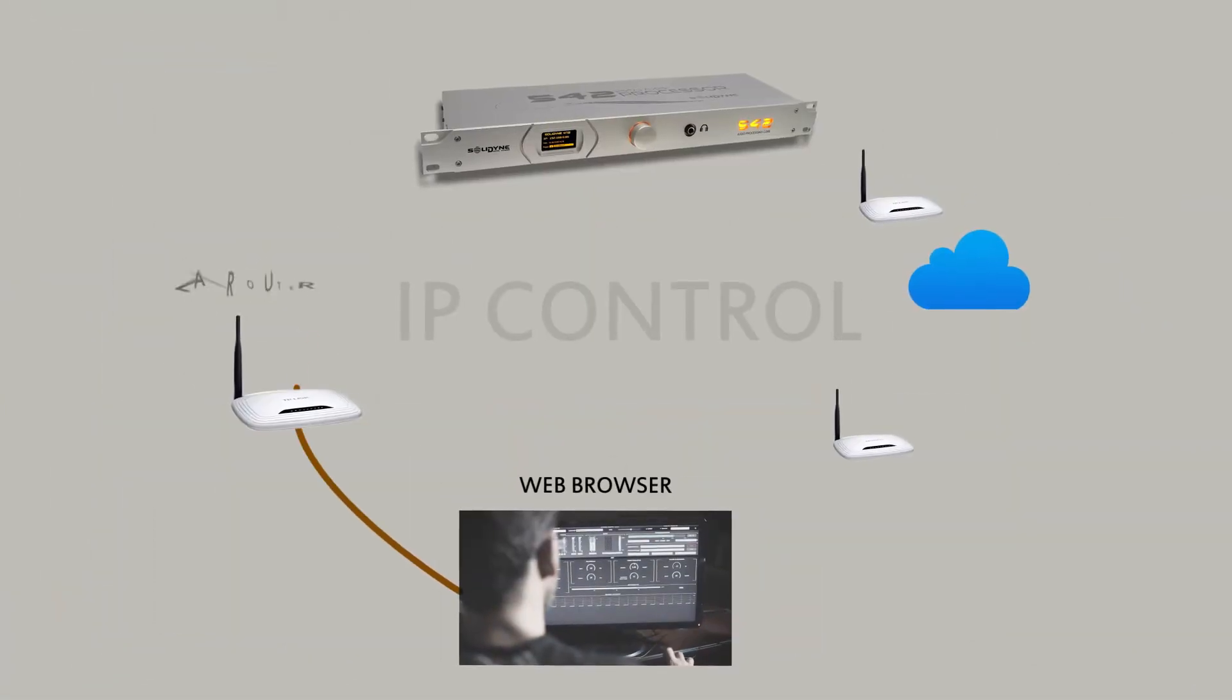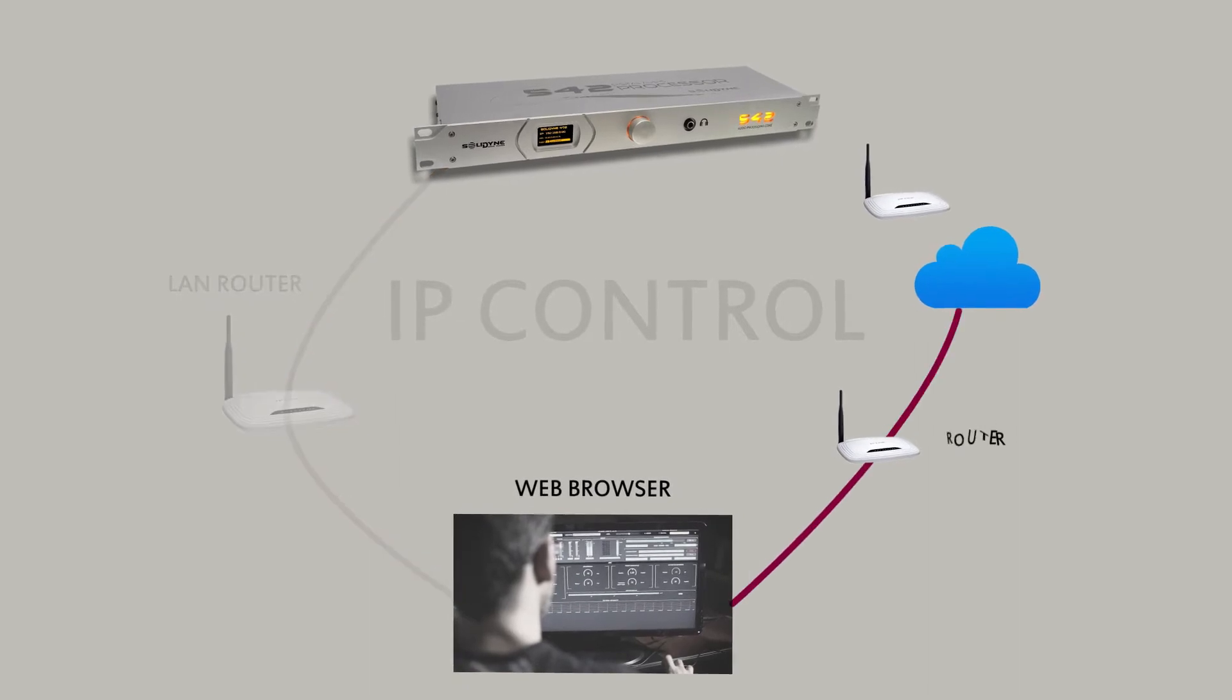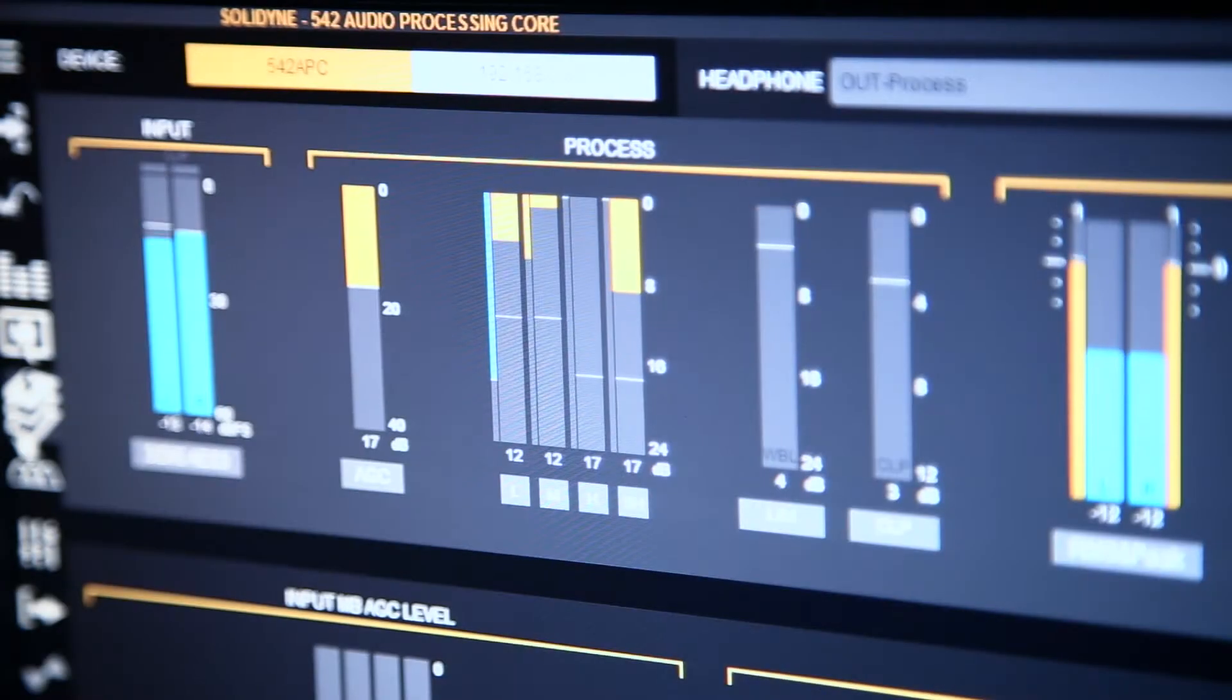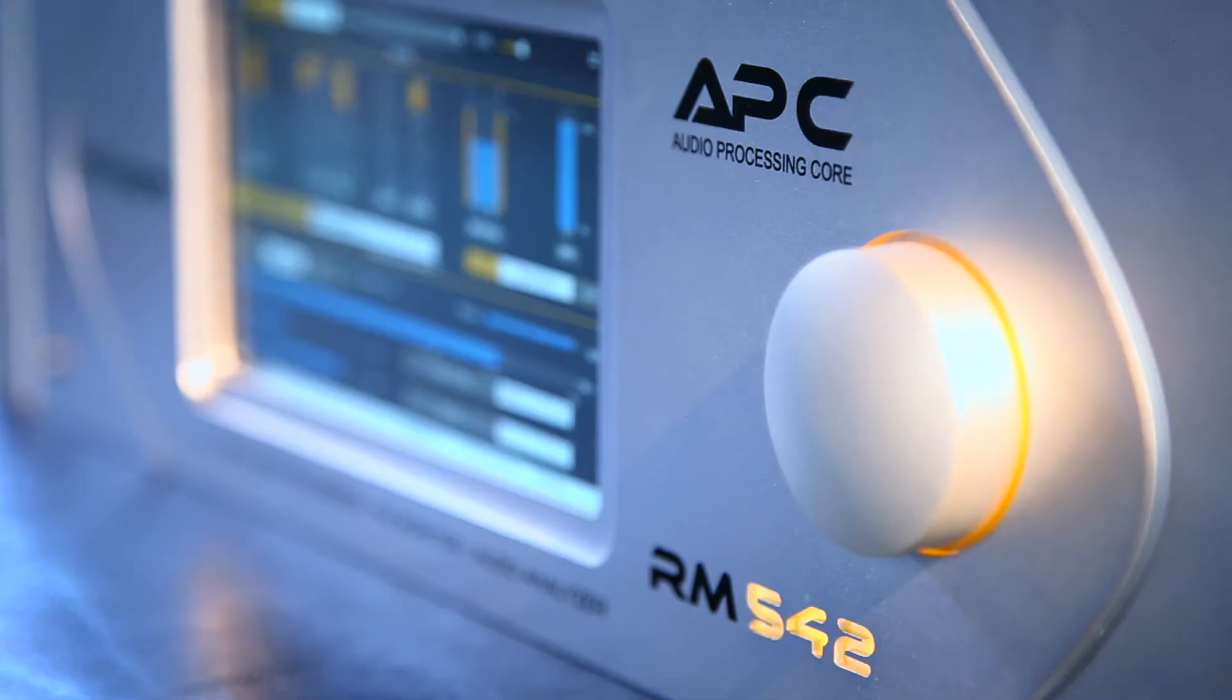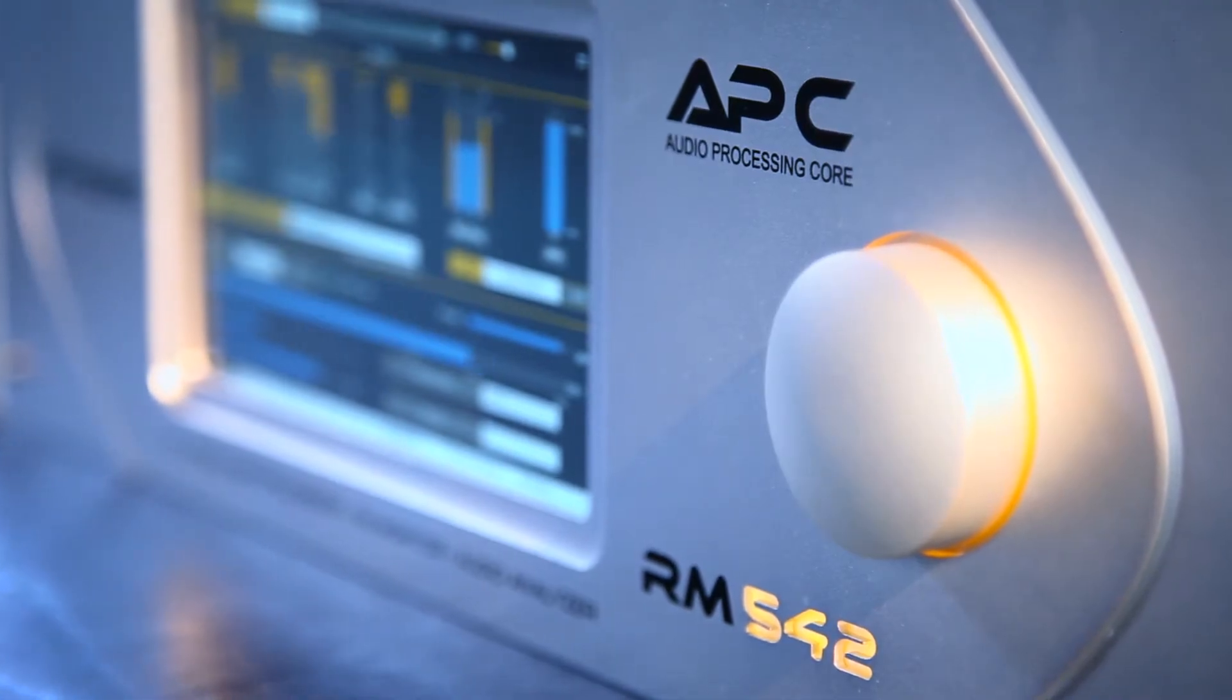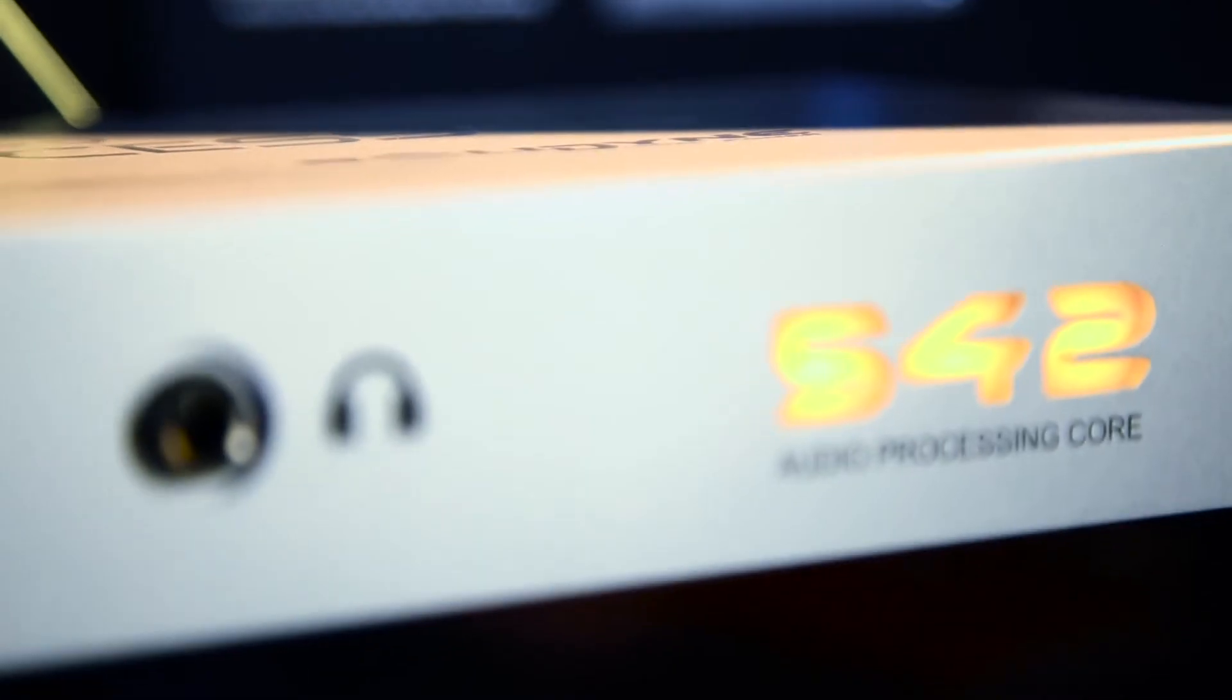APC units are controlled via IP, using any web browser. This level of flexibility allows today's APC processors to adapt for tomorrow's technology evolution.